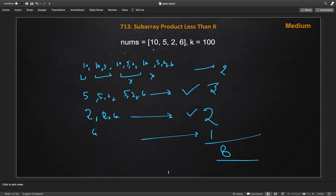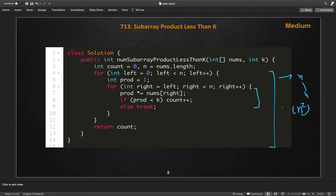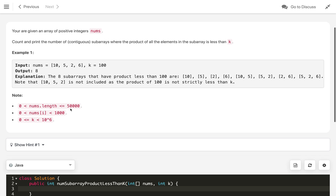You can implement this using two nested for loops — pause the video and try to code the brute force approach. Here is the brute force code: I start a variable 'left' tracking the left pointer, initialize 'prod' to 1, then multiply and check if prod is less than k. If so, increment count; otherwise break the inner loop and try from the next index. The time complexity is O(n²) due to the two nested loops.